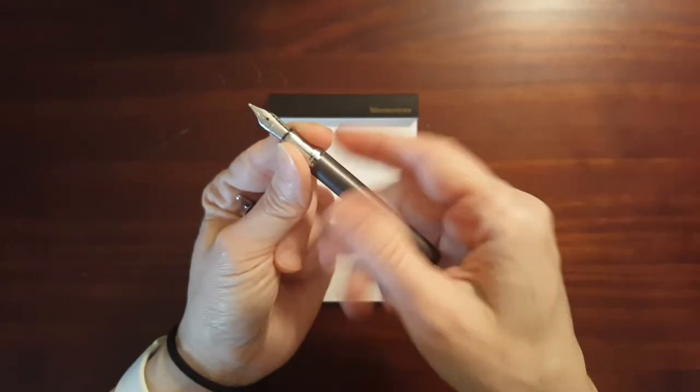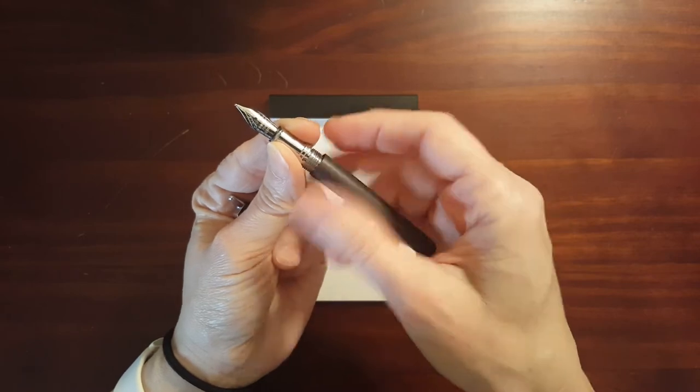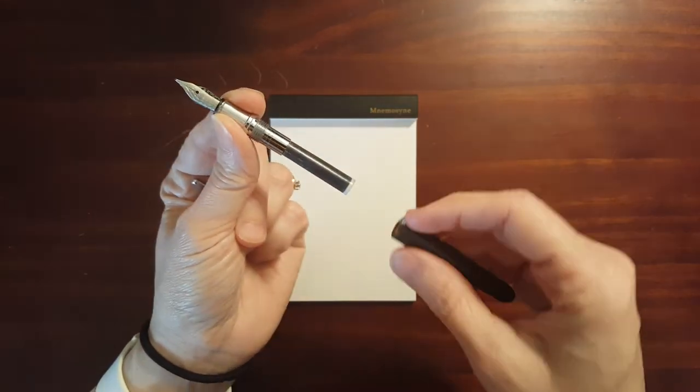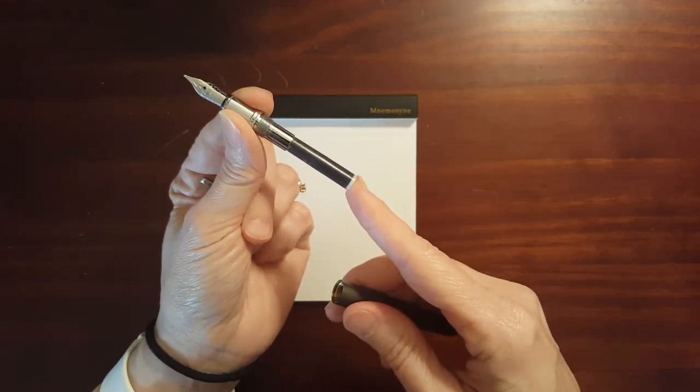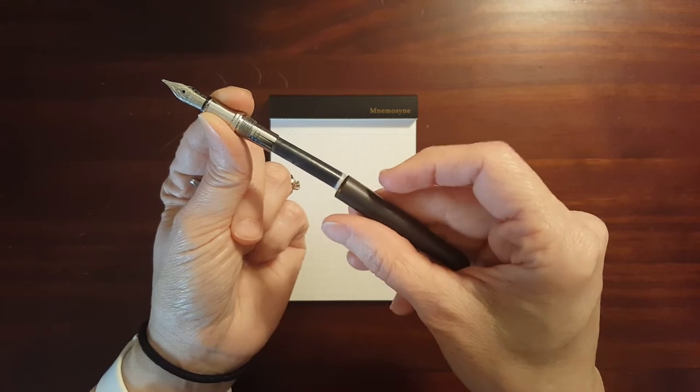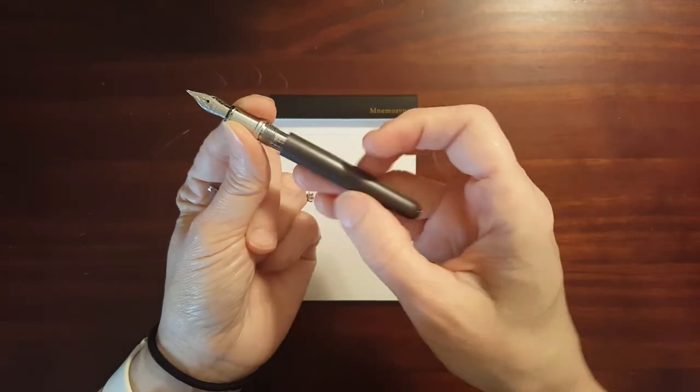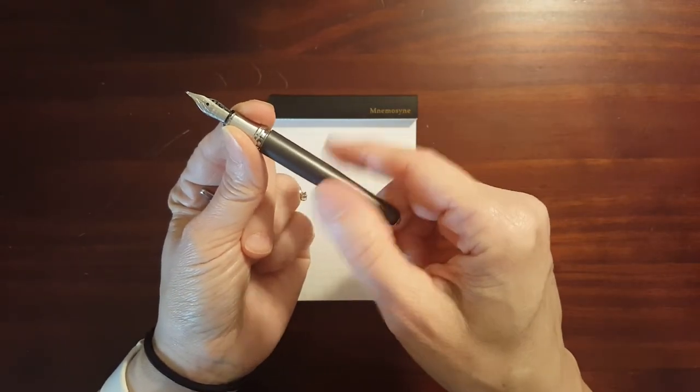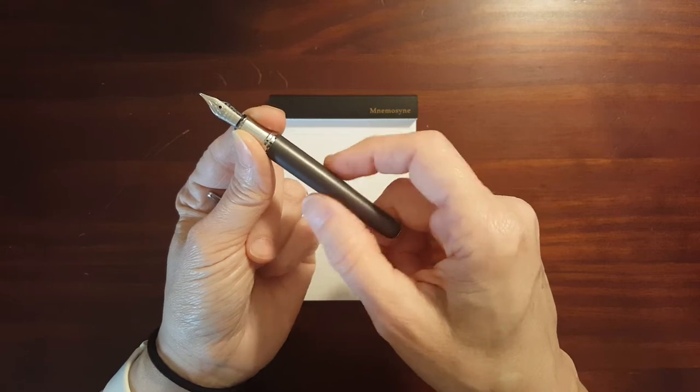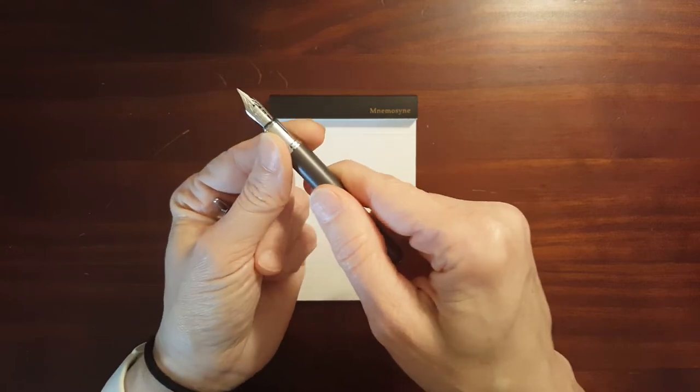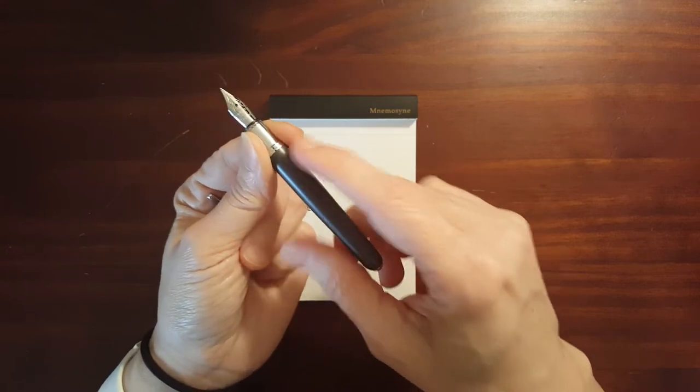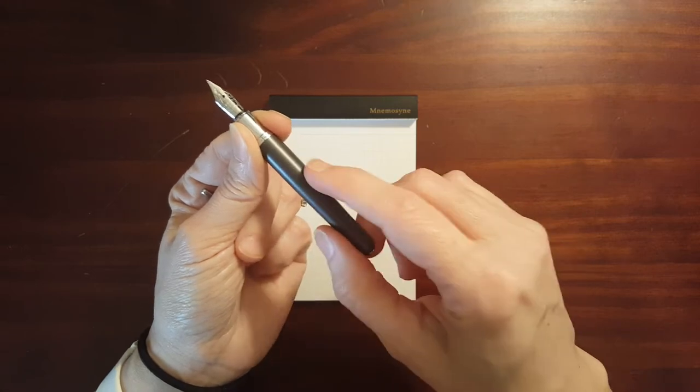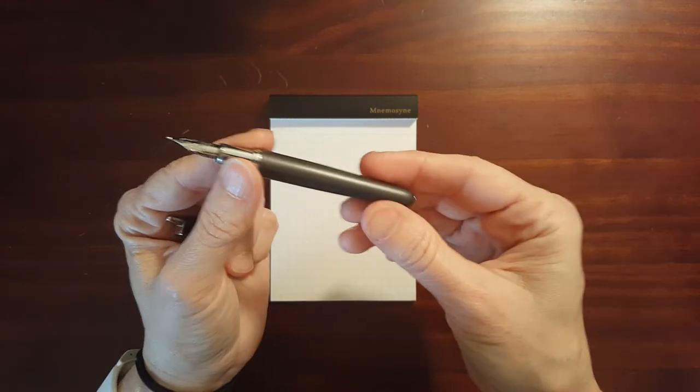It's a cartridge pen, small, Standard International small cartridges. I think maybe Monteverde does have a little mini converter that would fit in here.